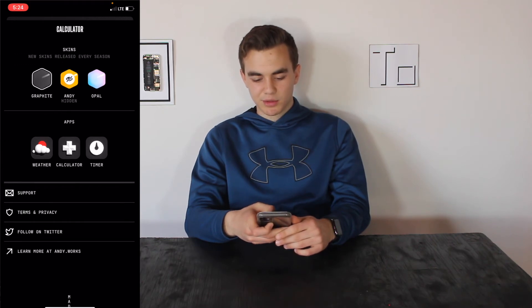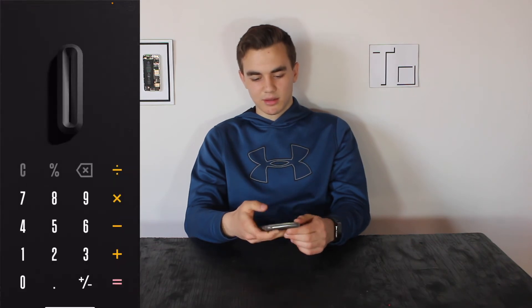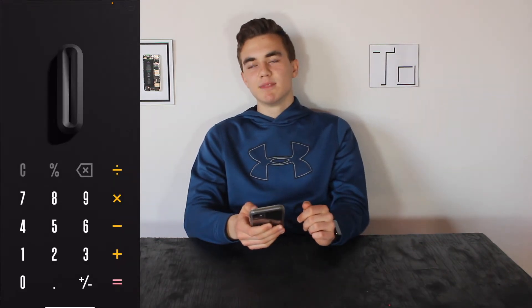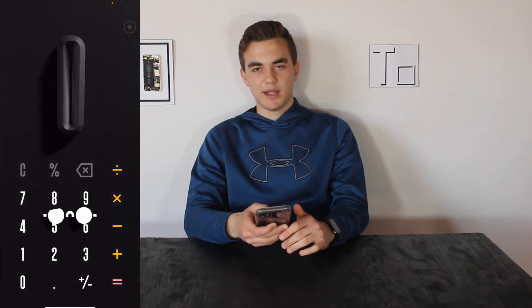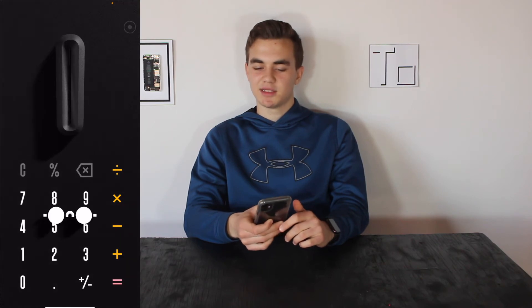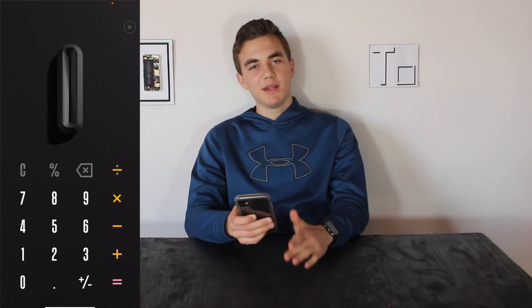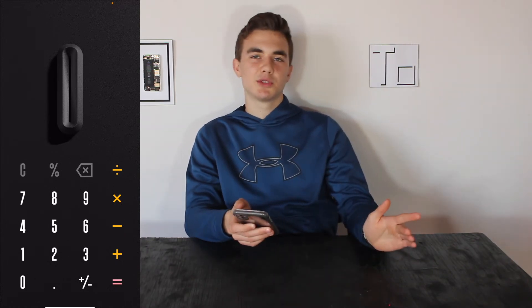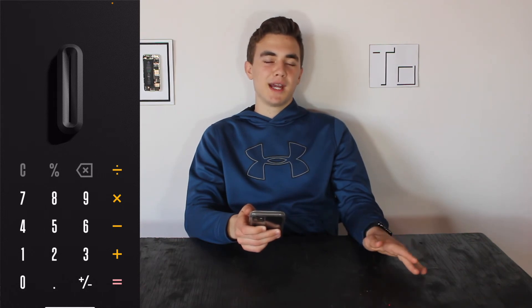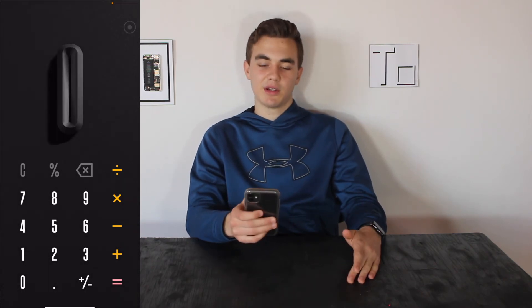The settings button in the top right also shows the other apps, support, terms of privacy, follow on Twitter, learn more — that's it. It's a simple calculator app. I definitely would not subscribe just for $15 when Apple gives you one for free. If you pay $15 you also get two other apps, so only subscribe if you want all three apps — don't just subscribe to use the calculator, that's a ripoff.